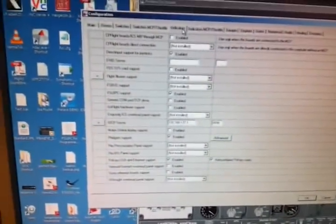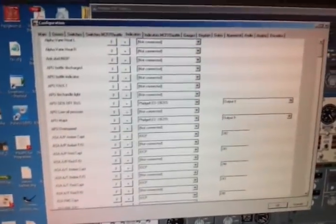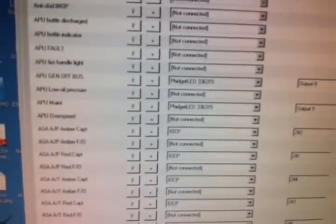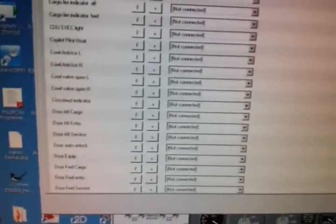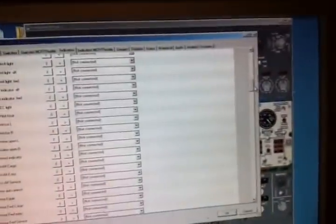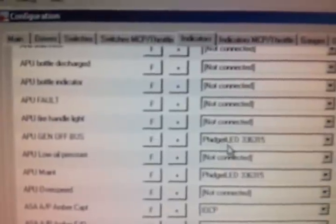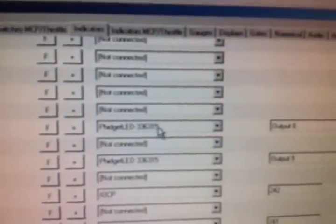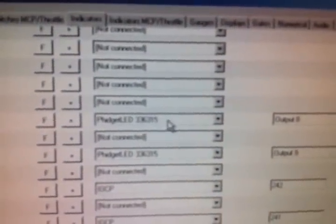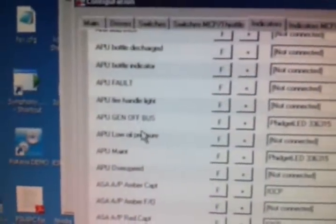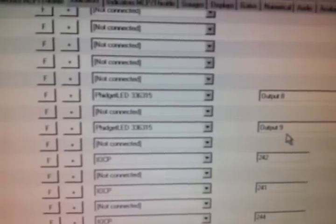Of course if you make the checkmark and restart prosim, I also had to update to the newest version. For example, I just want to do the connectors. I have APU, correct. So I just set APU gen off bus is assigned to output 9.